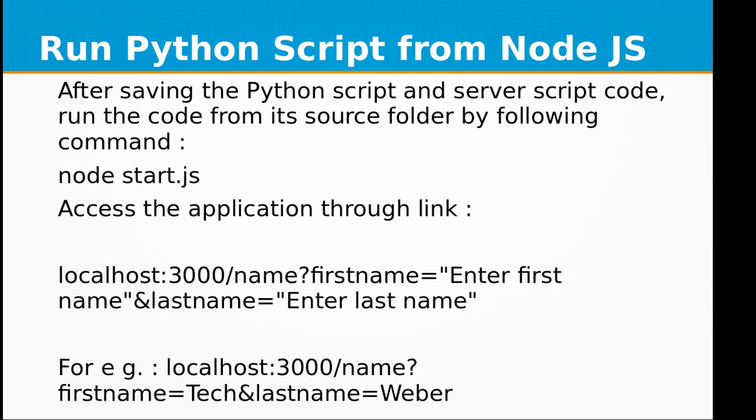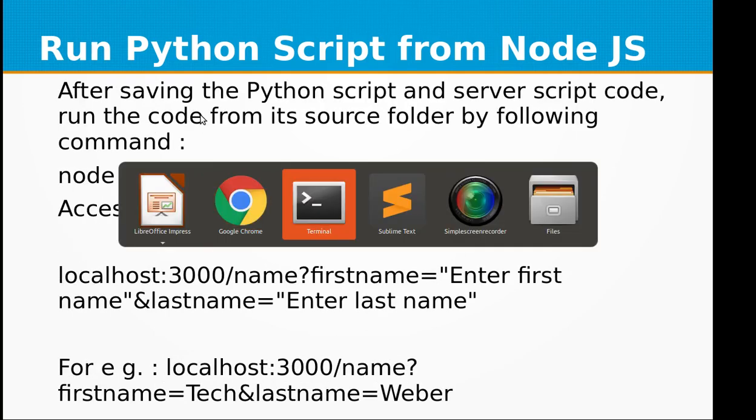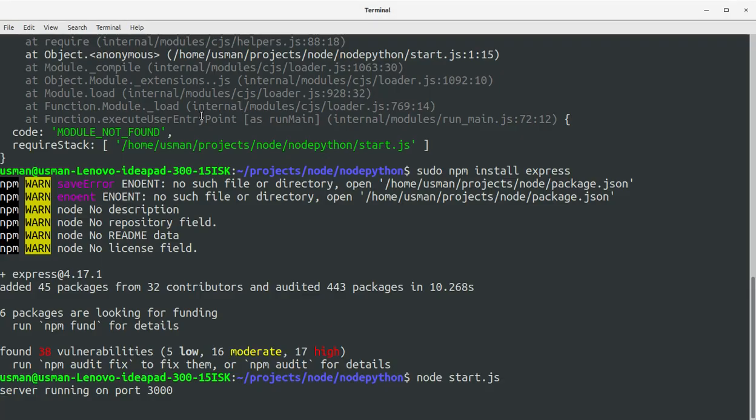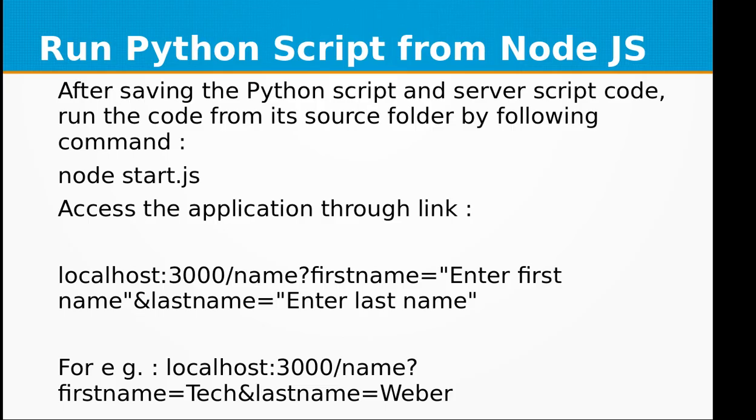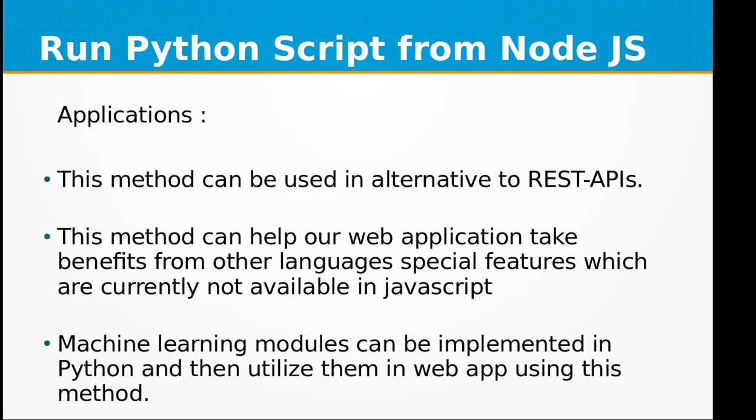As you can see, I got the output from Python: first name Tech, last name Weber. So we have achieved a two-way communication between the Node.js and Python script. And this was pretty easily achieved without any hassle.